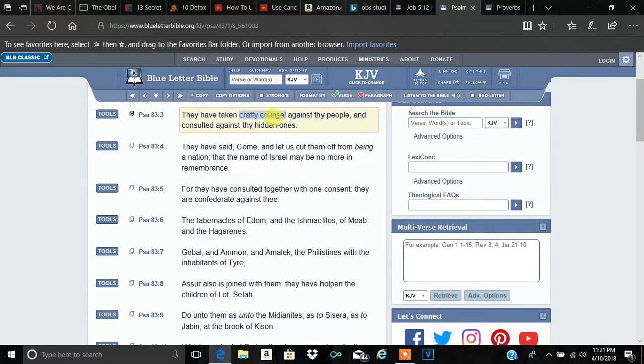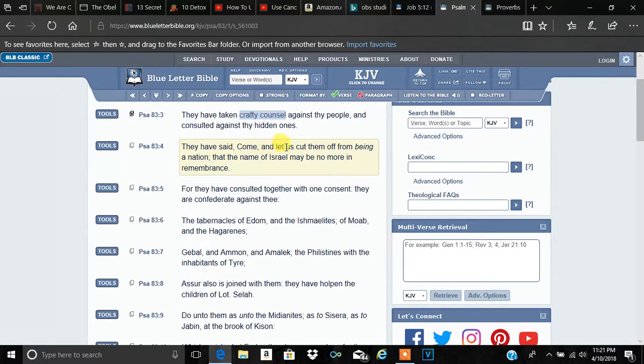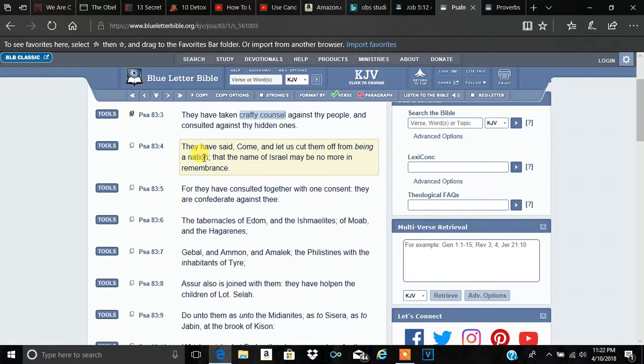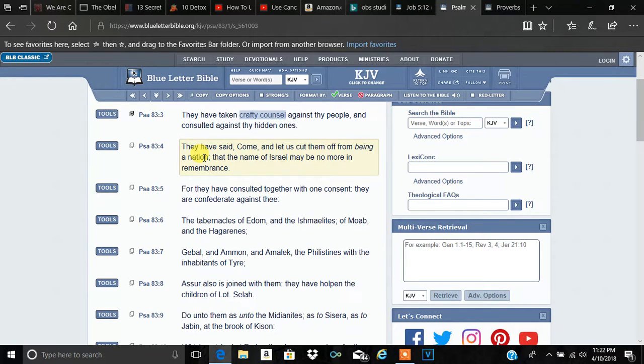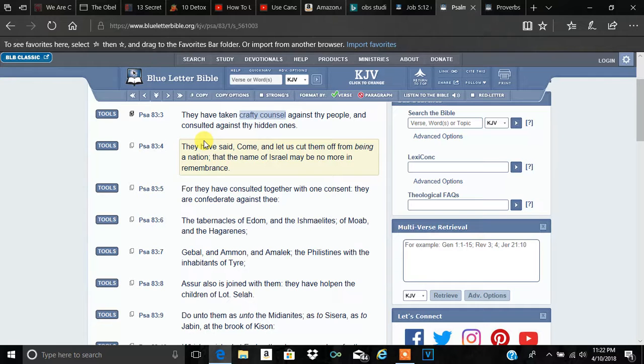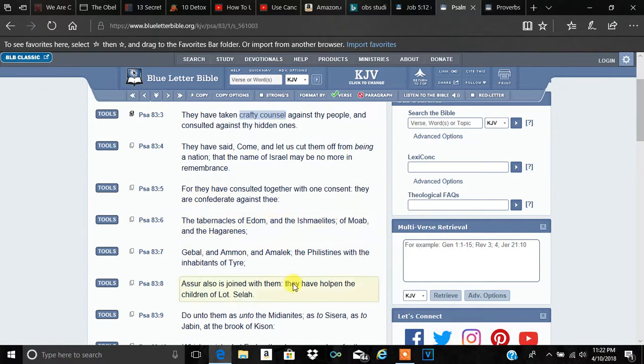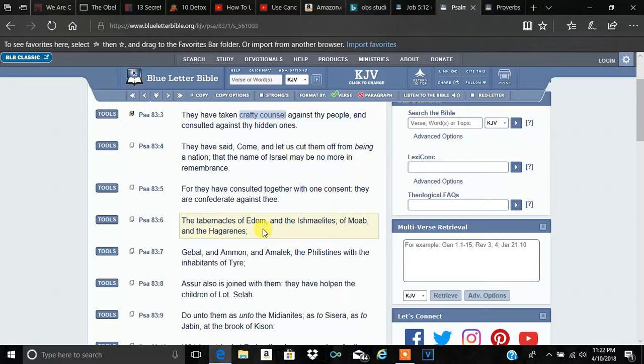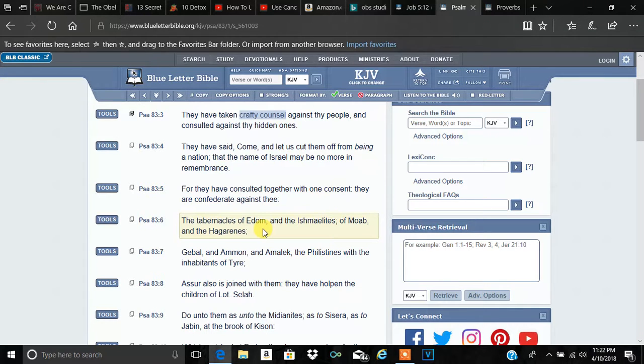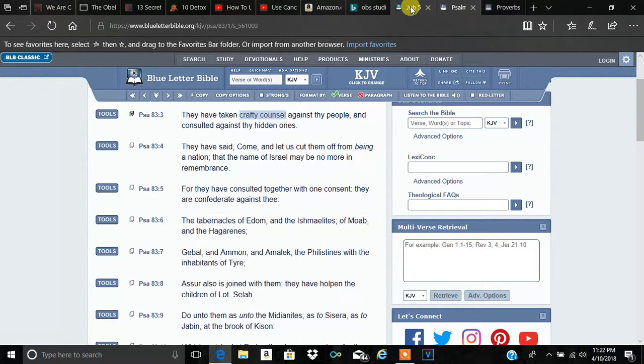Because their whole thing is, the next verse explains it. They have said, come and let us cut them off from being a nation, that the name of Israel may no more be a remembrance. So their whole plan, their whole agenda is to conceal our true heritage from us. Conceal our true identity from us. The us, referring to the real Israelites, which are the so-called Negroes, Latinos, and Native Americans. The elite's whole plan is to conceal our true heritage from us. Because they know that the further and further away we are from our true power, Yehowah, the Most High, the further we are from Him, the easier it is for us to be taken over.